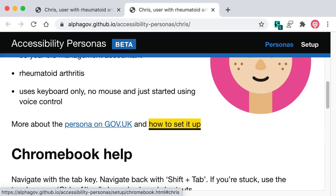If you want to test things that have radio buttons and checkboxes, they're a bit different — you need to use the arrow keys to go between them and the spacebar to select. You can always use enter to follow a link or submit a form, and escape to close things.